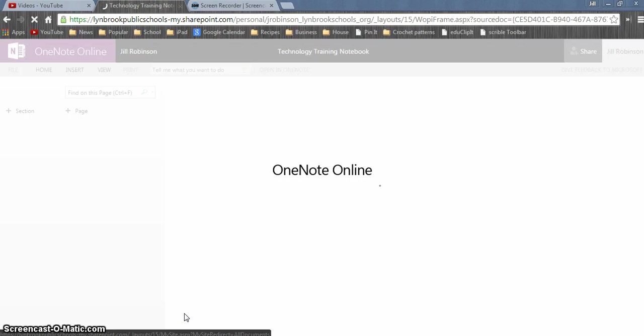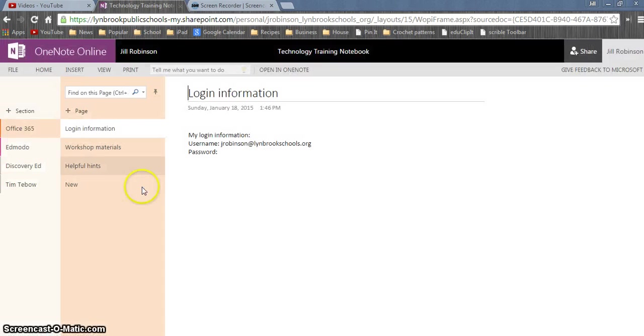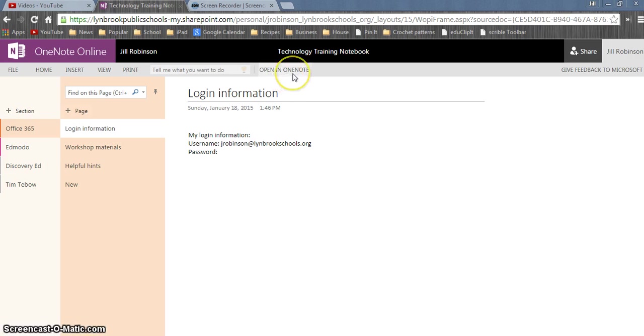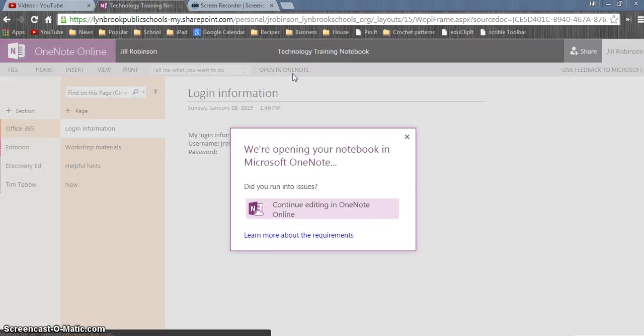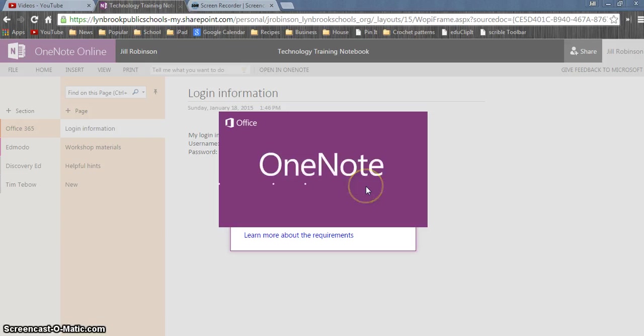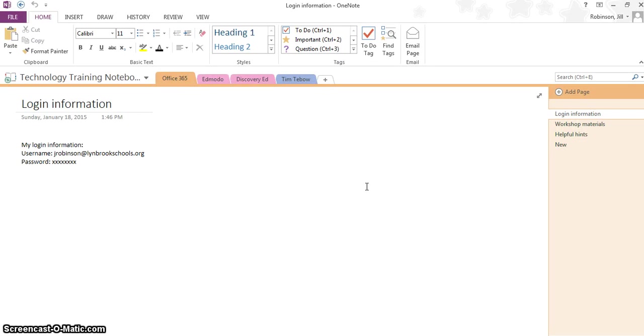Right now, we are opening up the OneNote online version. The online version is very limited, which is why we're actually going to open it up in the full version of OneNote. So you're going to click on Open in OneNote and that's going to open up the full desktop version of OneNote so that you have all the tools necessary to create your notebook.